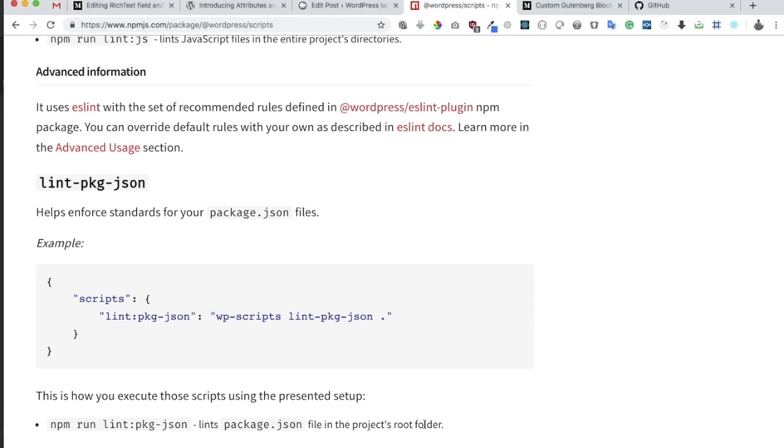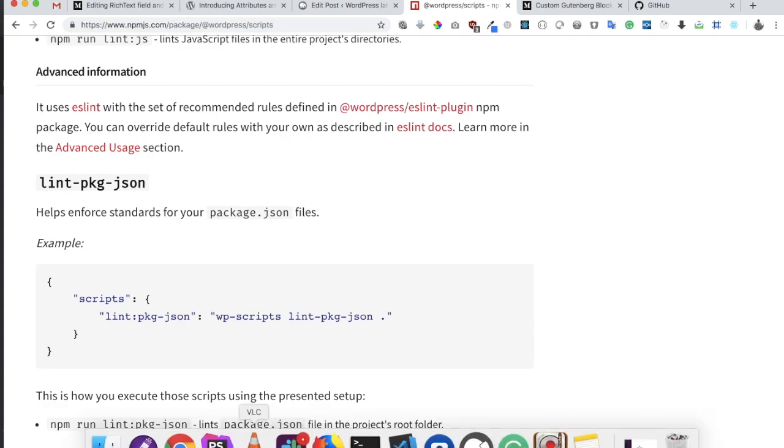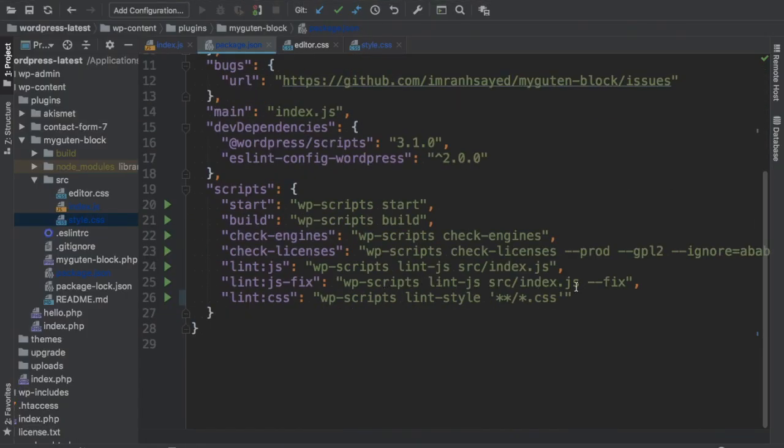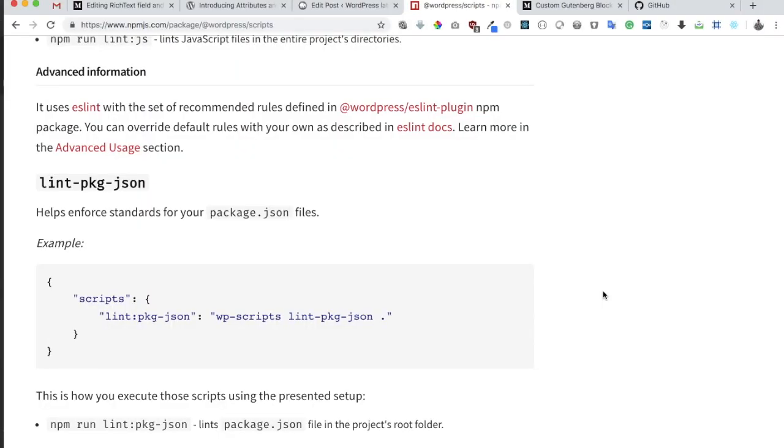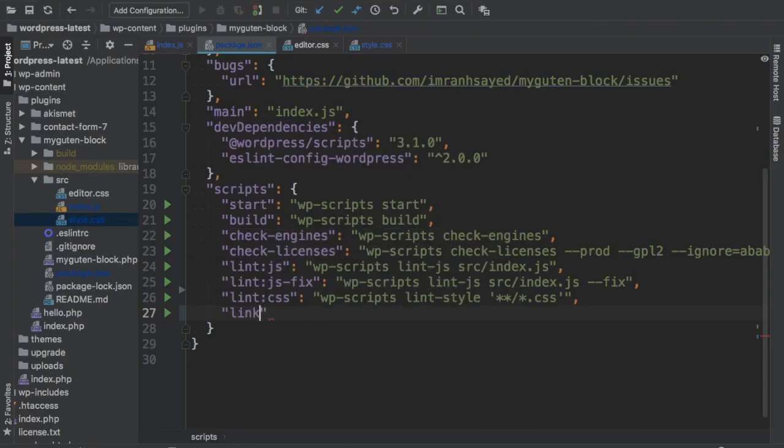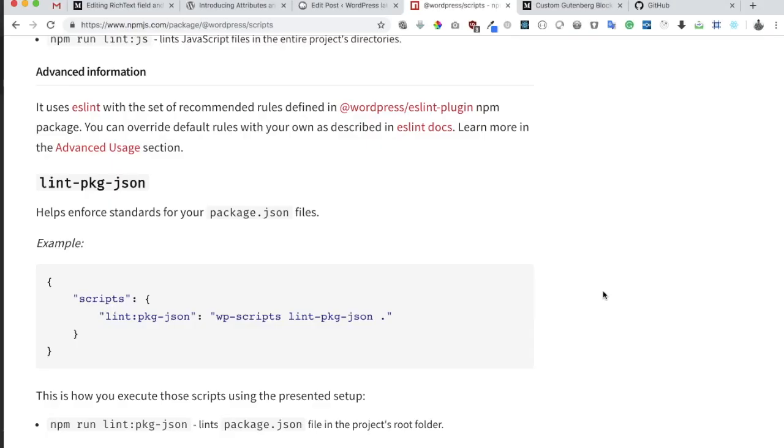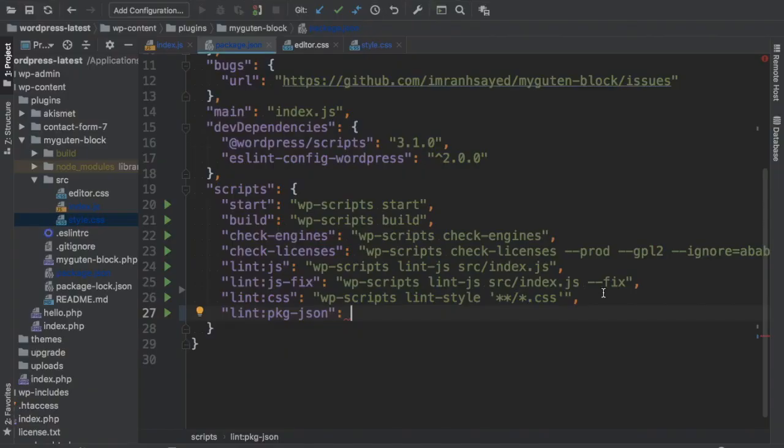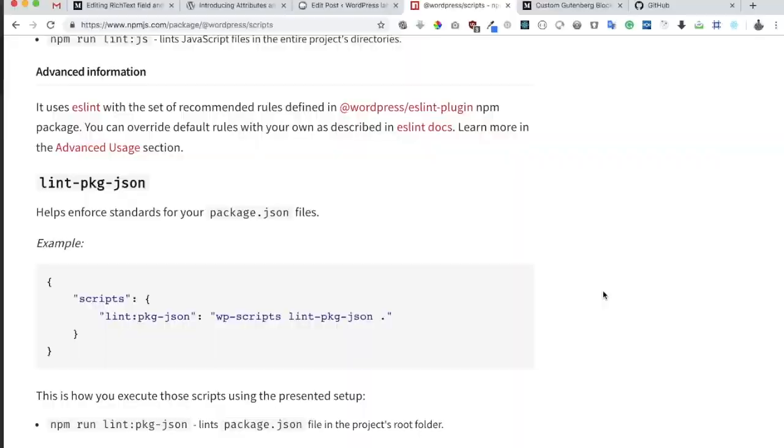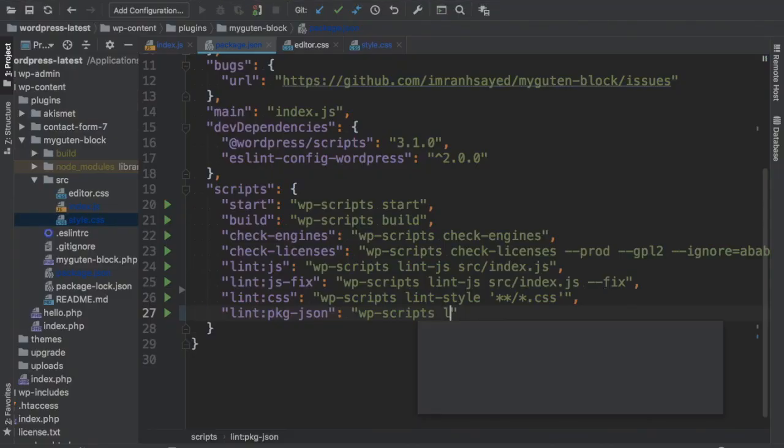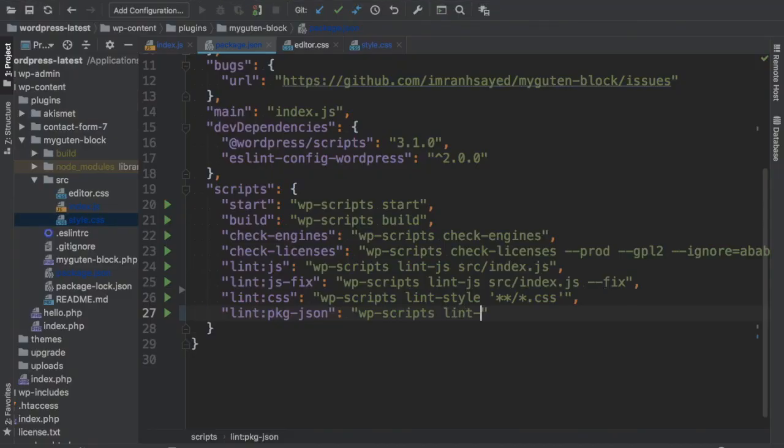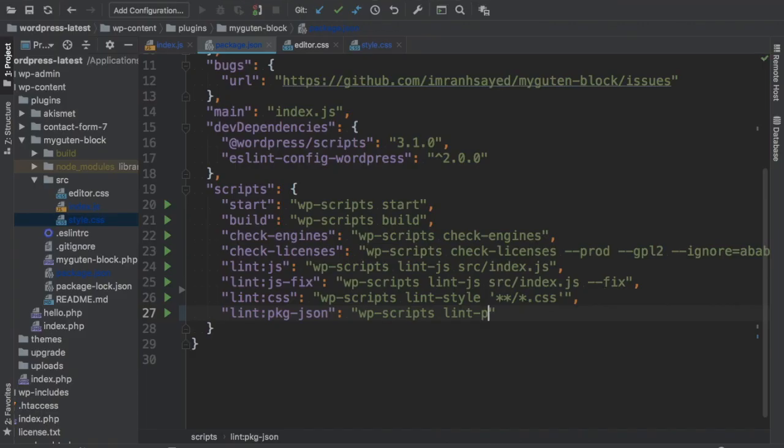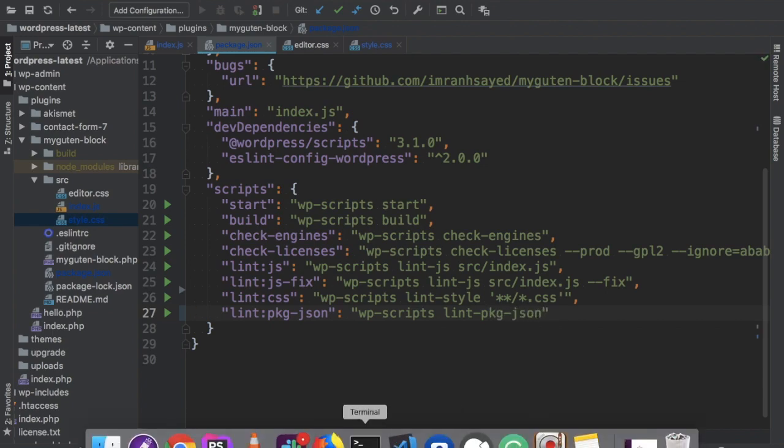Let's add that to our script as well. I'm going to go ahead and add it. The name is lint package json and that should run wp scripts lint package json. Let's try it.